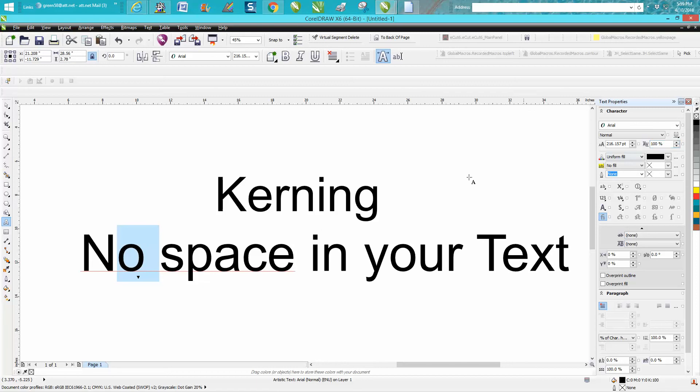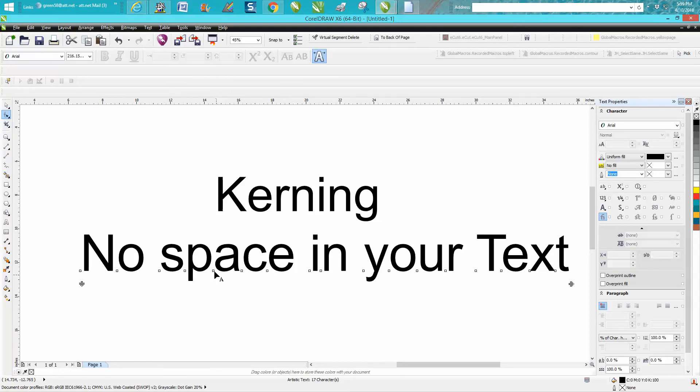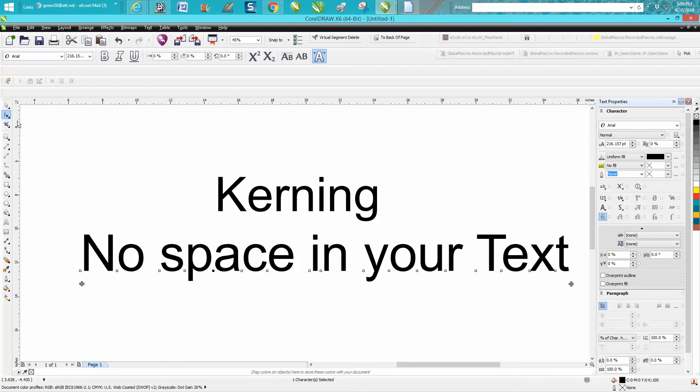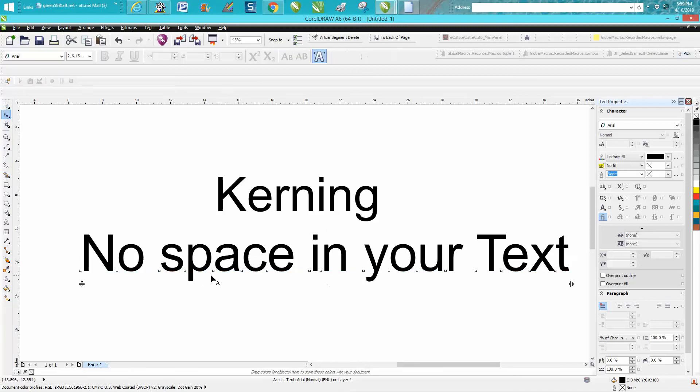So either way it'll work. There's a lot of reasons to use the shape tool, I think it's more practical. You can do a lot with it. Once you've got that selected, you can move this letter, you can make it a different size, there's a lot you can do with it.